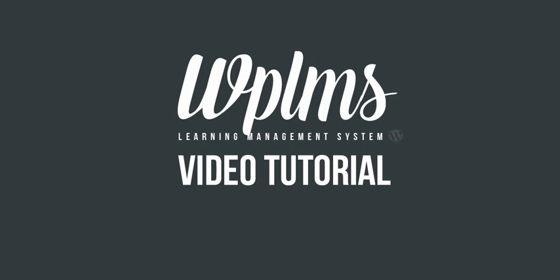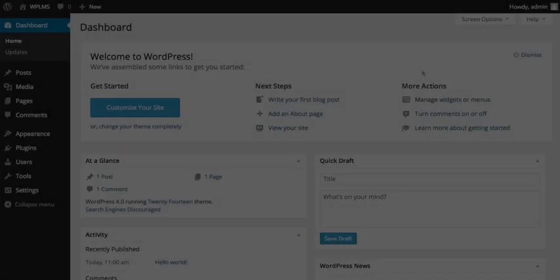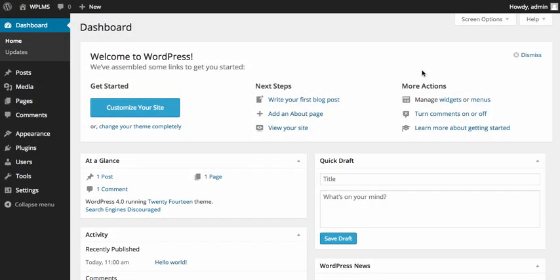Thank you for purchasing WPLMS, the most advanced learning management system for WordPress. In this video tip, we are going to learn how to set up your WordPress site just like the WPLMS demo site.